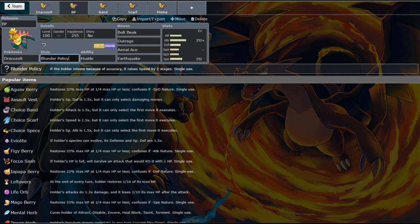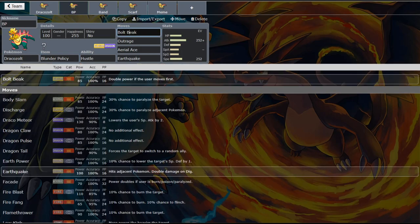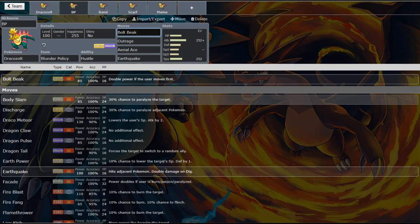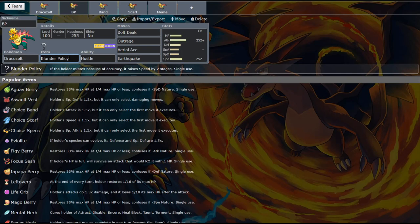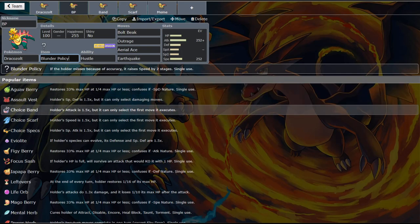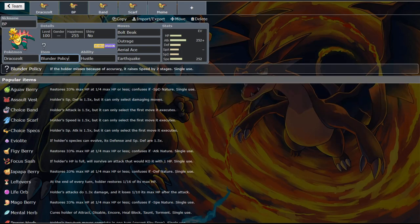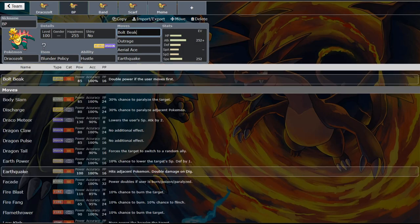That's really good for certain mons, especially this one, where speed matters. If you go first, you double your power. You miss a move because of Hustle on something switching in. Oh well. You're now at plus two speed. And you're going to kill it with Boltbeak.